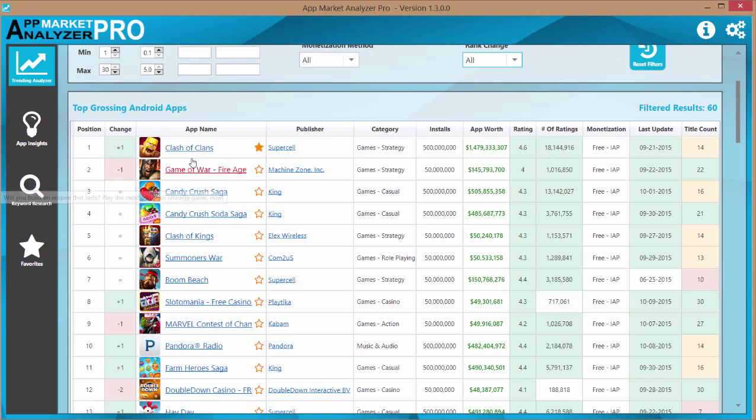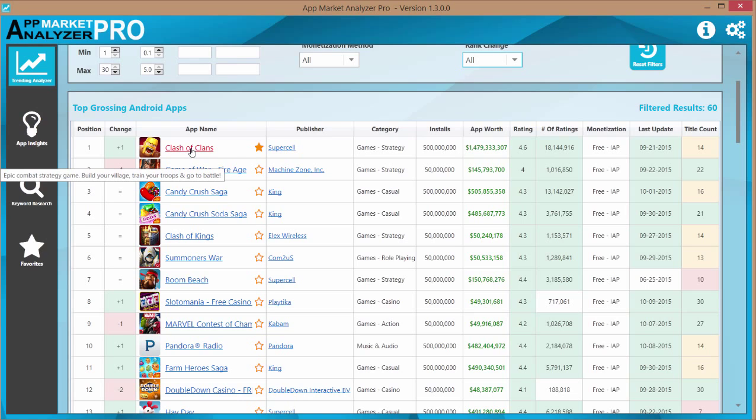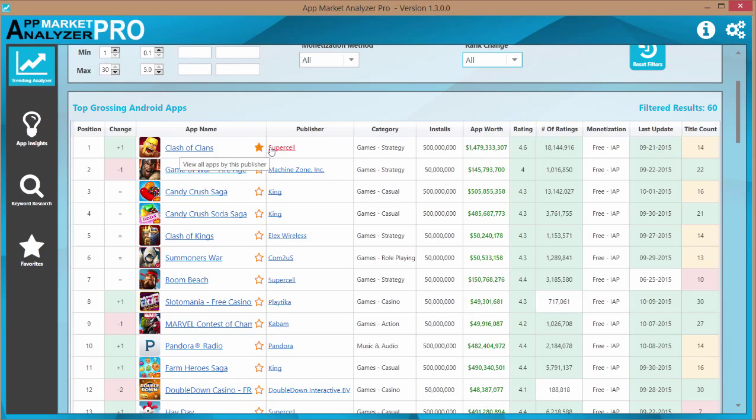You'll see the different names. Now if I click on one of these names, it would load the App Insights profile for that app. You can add it to your favorite box. If I click on this publisher, it'll actually take me to the App Insights publisher tool and it'll show me all the apps by this publisher. Very powerful tool.